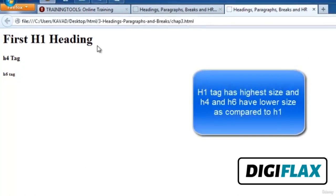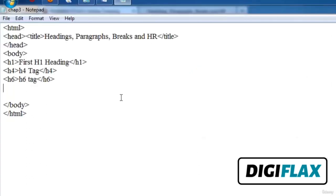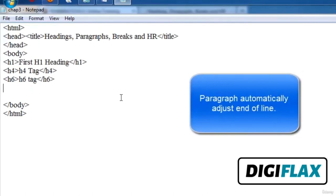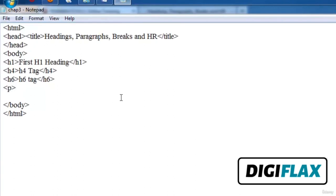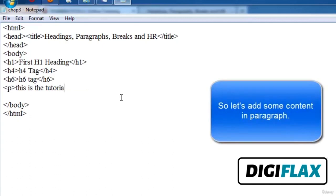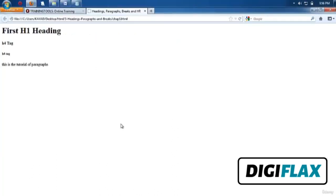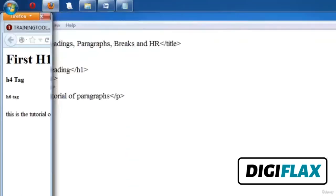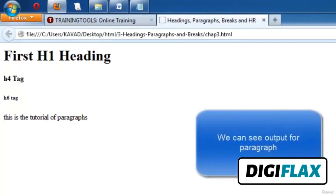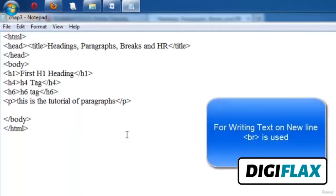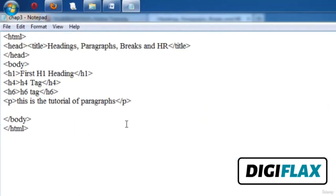Now let's discuss paragraphs. Paragraphs allow you to add text in a document in such a way that it automatically adjusts at the end of the line. We write a paragraph using the P tag, and close it with the end P tag. When a paragraph reaches the end of a line it automatically adjusts to a new line. When you want to write text on a new line, the BR tag is used — BR means break line. You can add a BR between words to shift content to a new line.